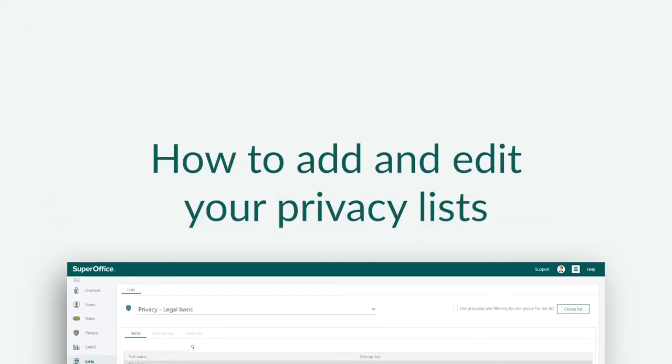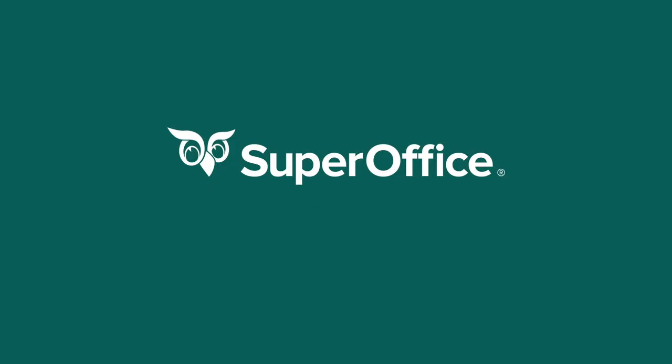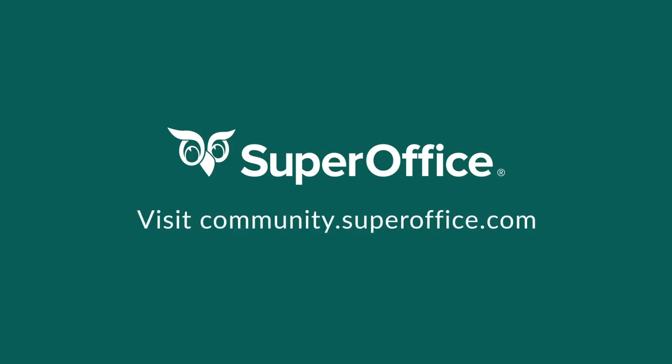We have now shown you how to add and edit the lists Privacy Source and Privacy Legal Basis. For more information on how to improve your productivity with SuperOffice CRM, please visit our community website.